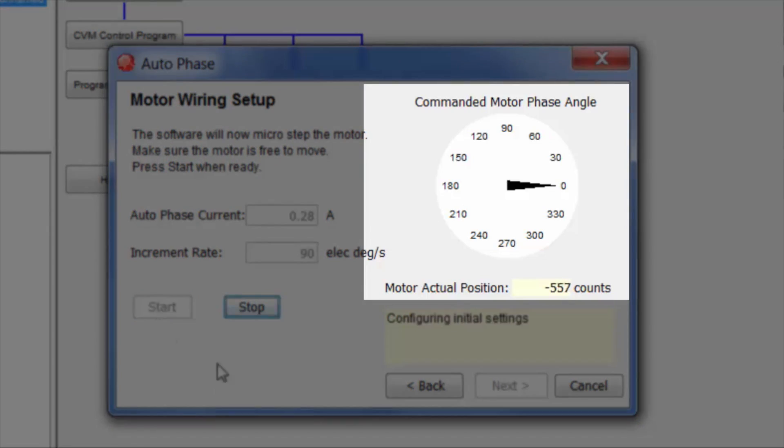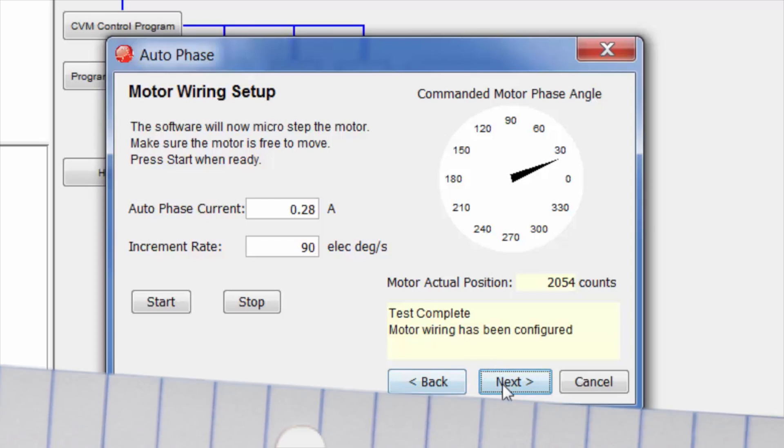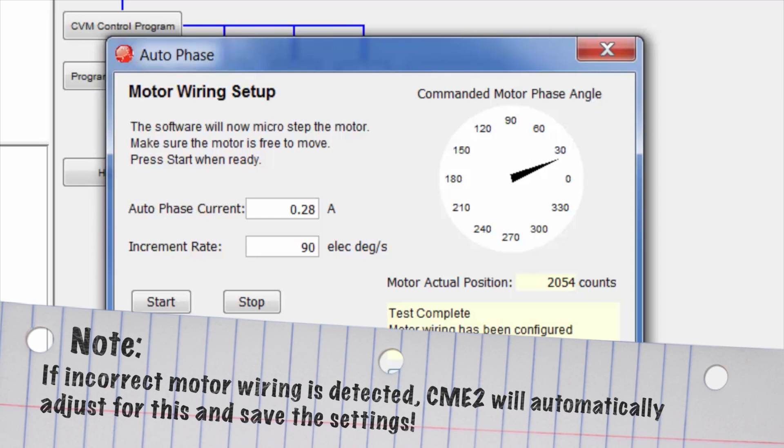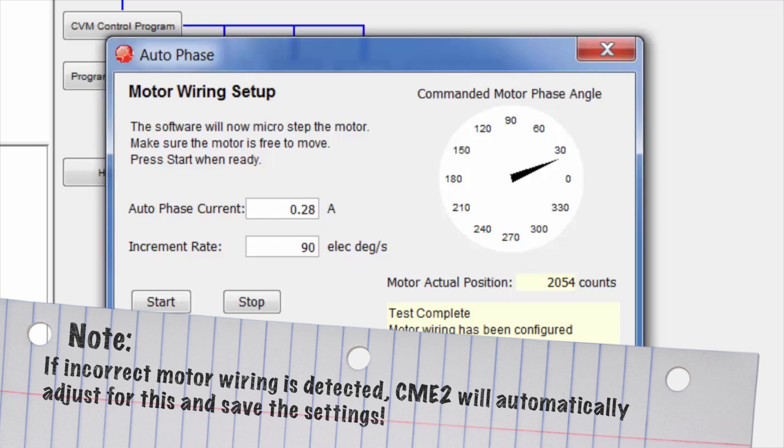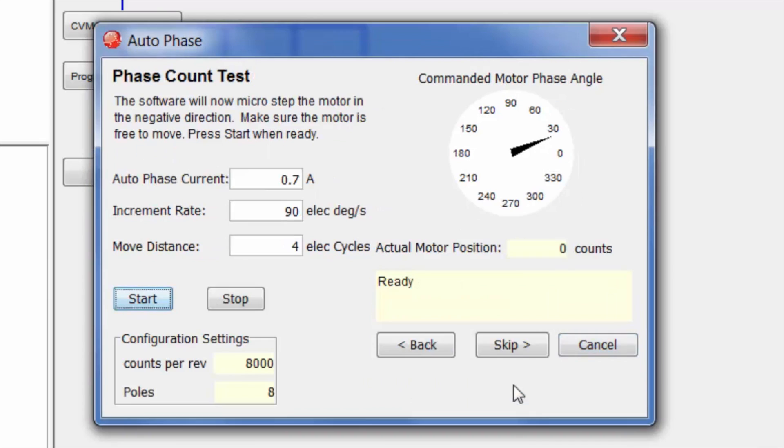Start the motor wiring setup. You'll see the motor move a little bit and the counts will change. Click next.